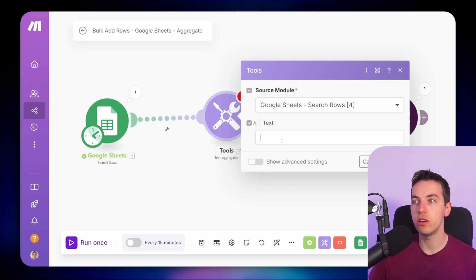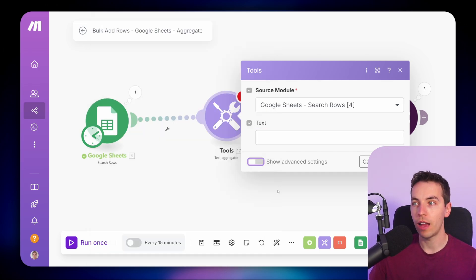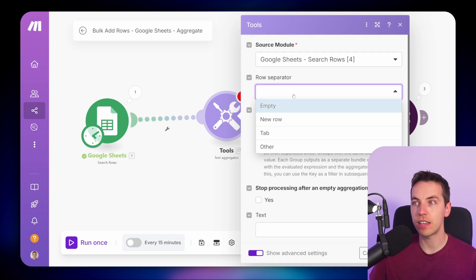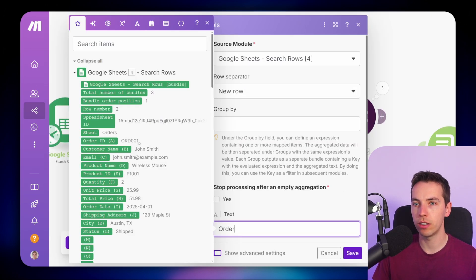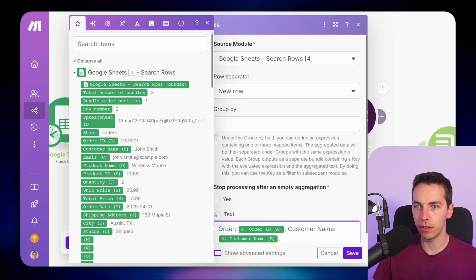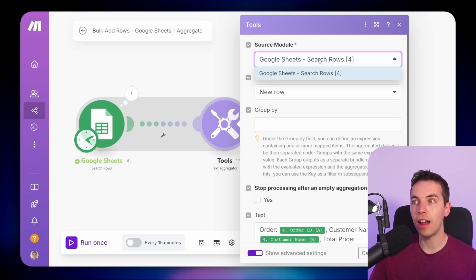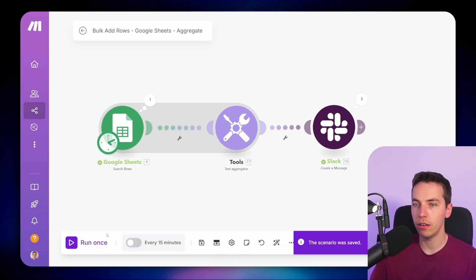The text aggregator will iterate through every single one of those rows — every single bundle — and then separate each of those items. Under 'Show Advanced', you can separate each item by a new row, a tab, or whatever you want. Under text, I'll write 'order', then select the customer name and total price. I selected 'New Row' as the row separator. When using an aggregator, you need to add in the source module at the start — either an iterator or a module that acts as an iterator, such as Google Sheets Search Rows. Then press save and run once.